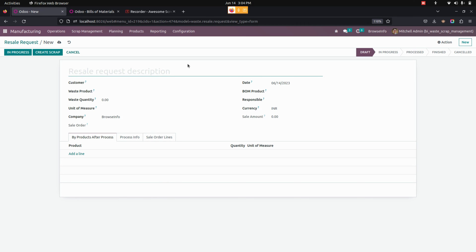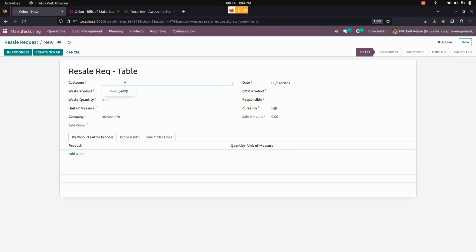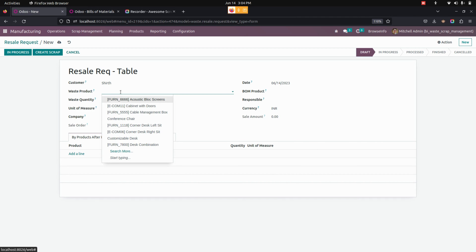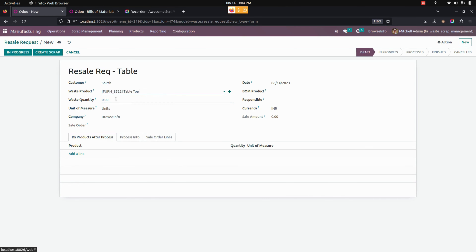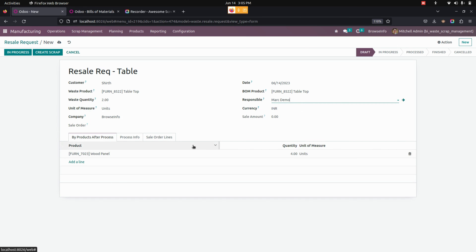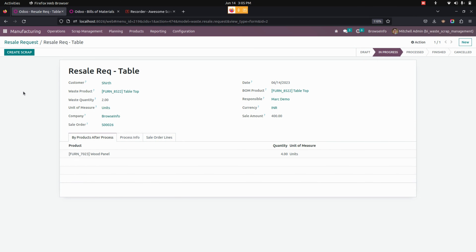Now let's give the description for the resale request. I am going to create a resale request for the same product — End Table. From here I am going to create a new customer. Next, select the waste product — tabletop — and give the quantity. The bill of material will be automatically fetched. Now let's add the responsible person. Based on the bill of material, the components will be automatically taken. Now let's click the In Progress button — a sale order will be created with the bill of material order line.